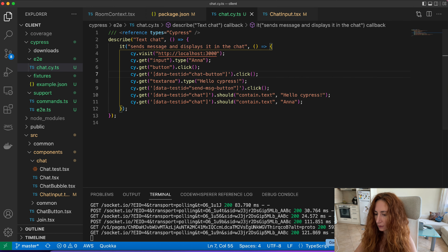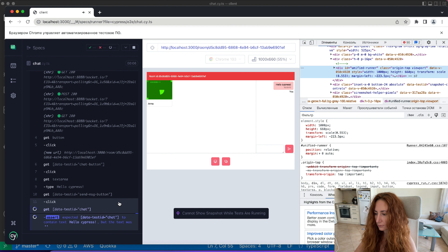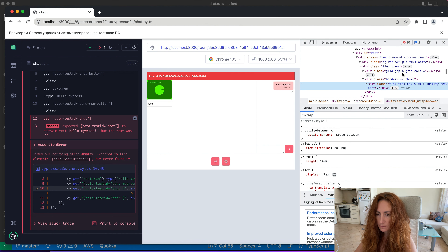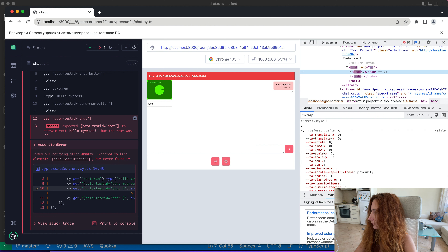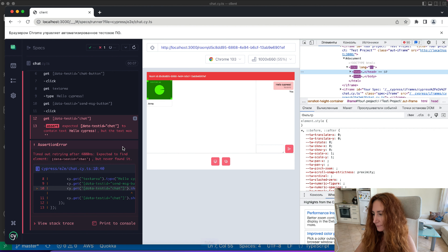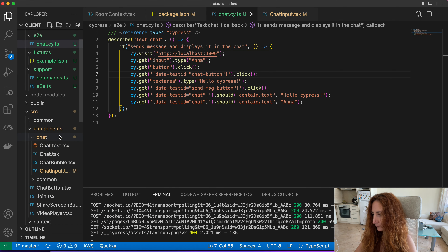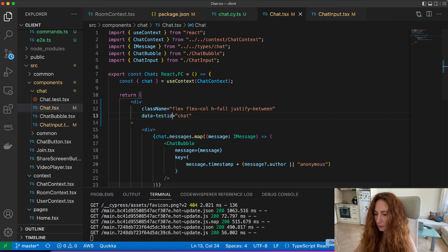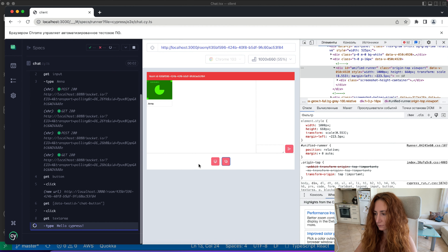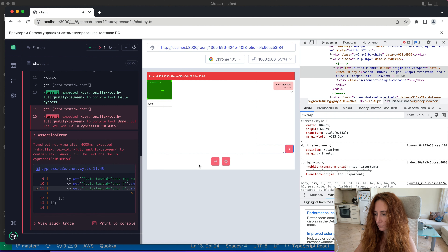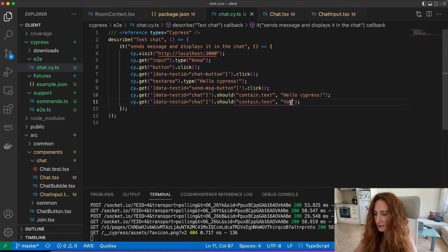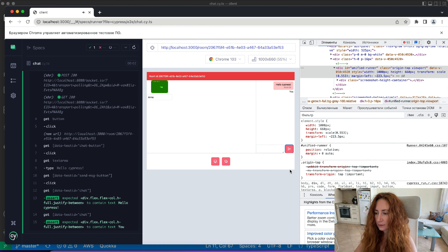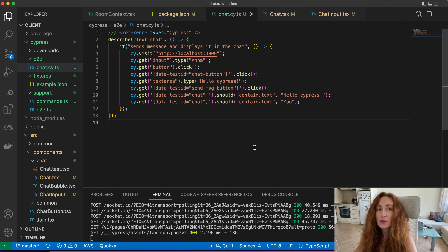We have an error because I forgot to add the test ID to our chat element — let's do that. After restarting the test, it doesn't show 'anna' but 'you' because it's the current user who sent the message. Both our checks pass. But what if we want to check that messages from other peers are displaying correctly — that we actually receive them?